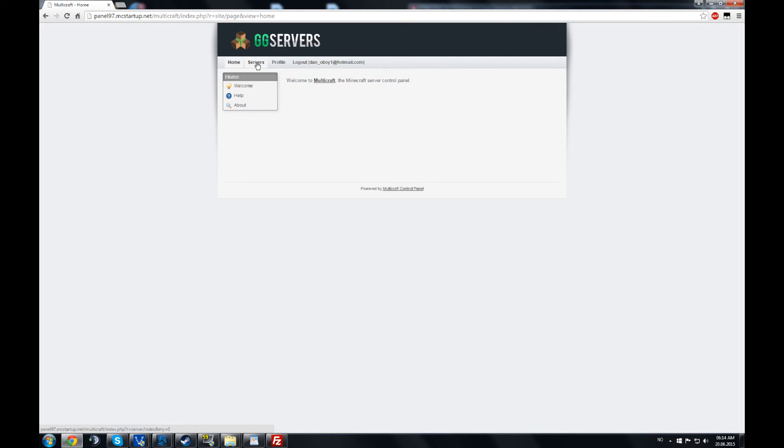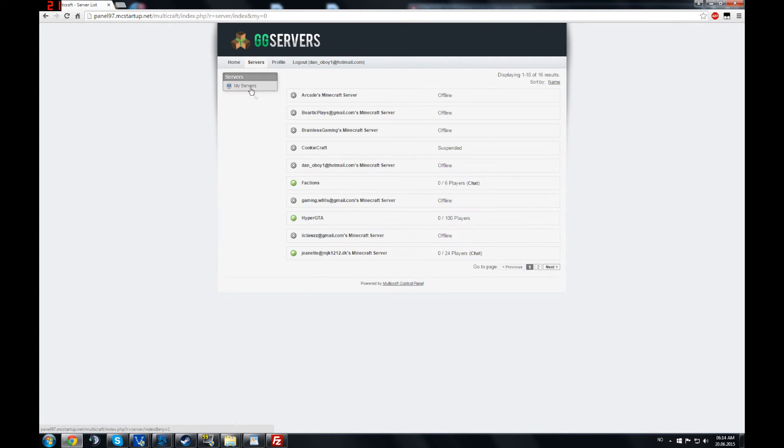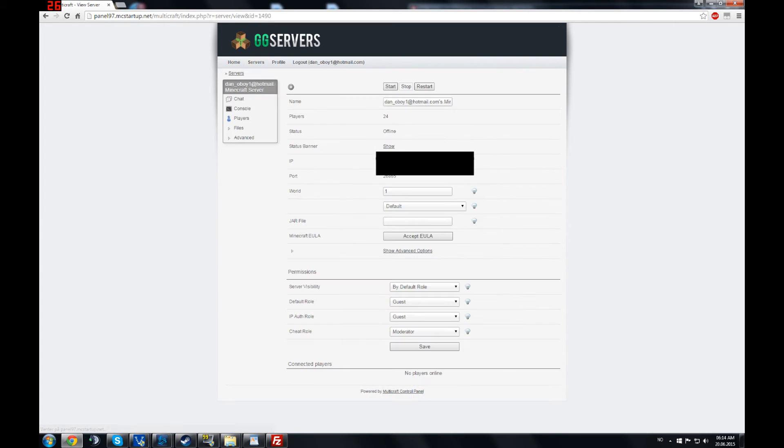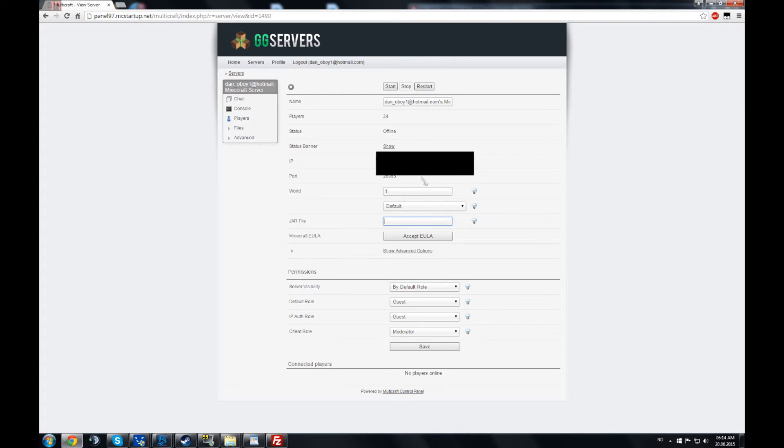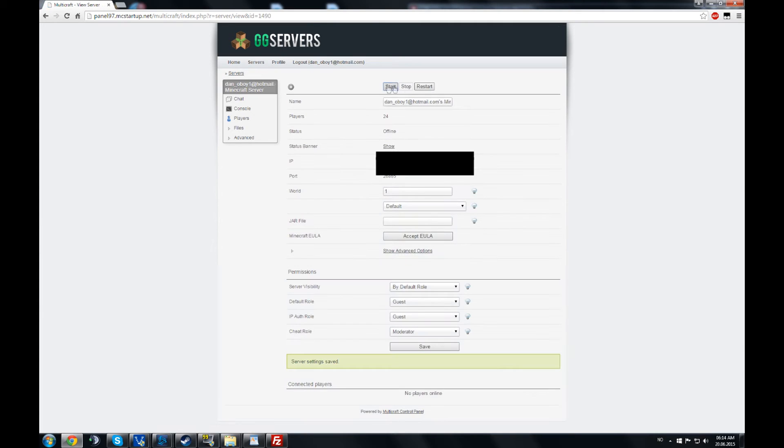Next go back to your control panel, servers, my servers. You just make sure everything is disabled. You just have to do this for some reason, I don't know why. And you just accept, save. You start the server now with nothing.